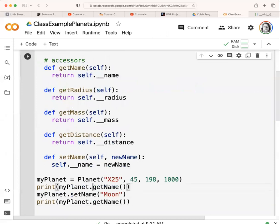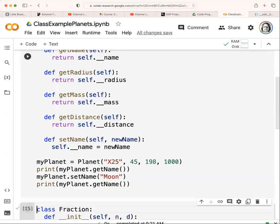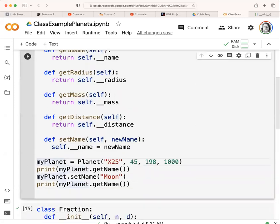The mutators work the same way. I'm passing in a new name to self, and then setting 'self.__name' equal to that. You can have mutators for whatever you want, and you can put conditions on them as well. So I've got 'my_planet = planet(...)' sending it all the data it needs, then printing out 'my_planet.get_name()', setting the name to 'moon', and printing out the name again.